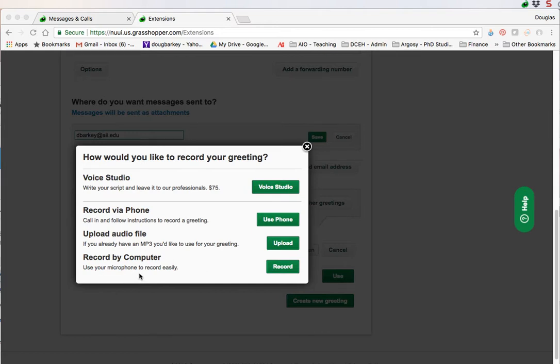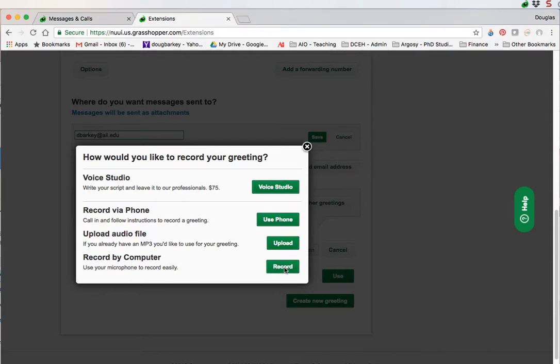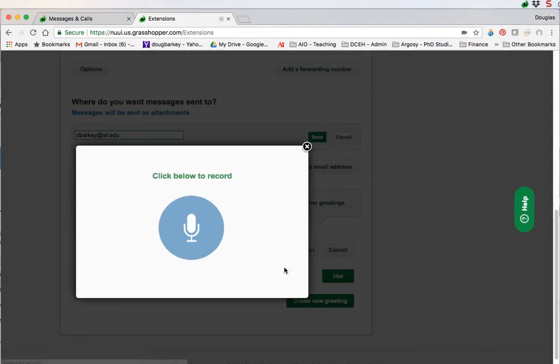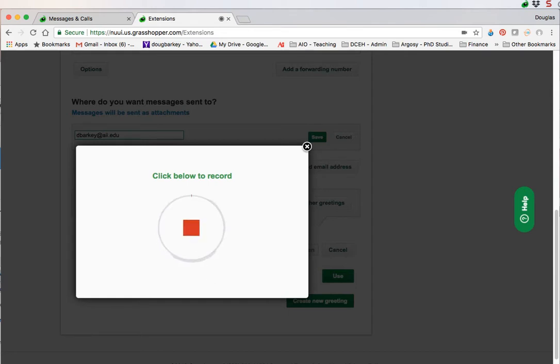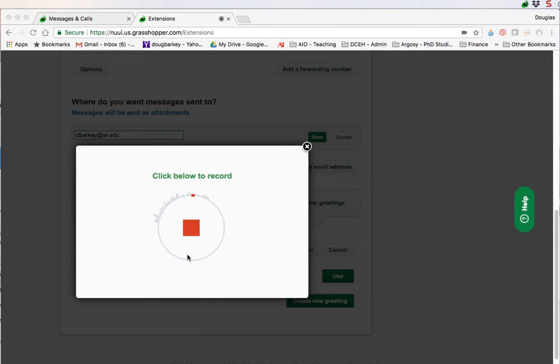The way I used was just record by computer. Just use my microphone and I recorded my message. Just click record. It'll bring up a record window. And you just click right here to record. So let's go ahead and try that. Now as soon as you click record, it's actually recording. That's one thing to keep in mind. And when you click the square, it actually stops the recording.